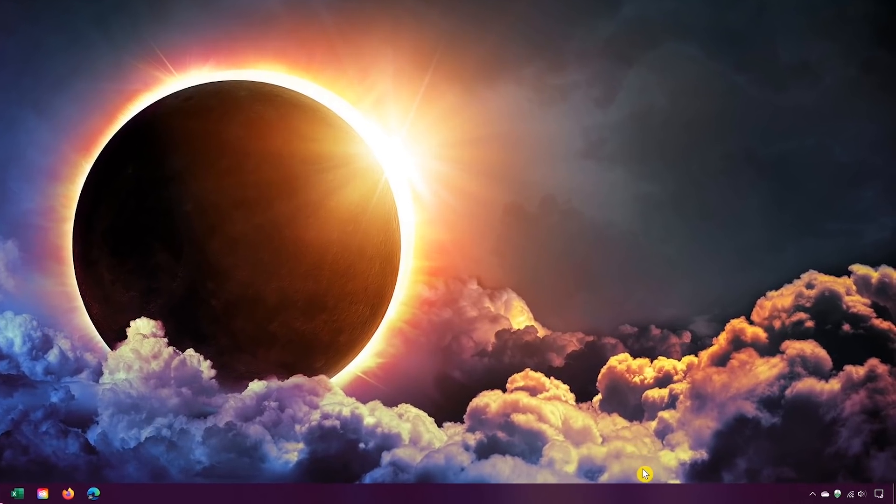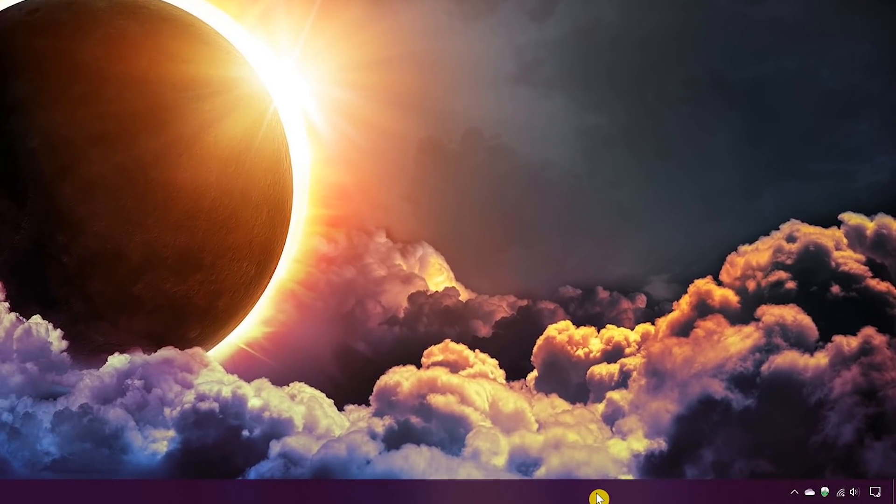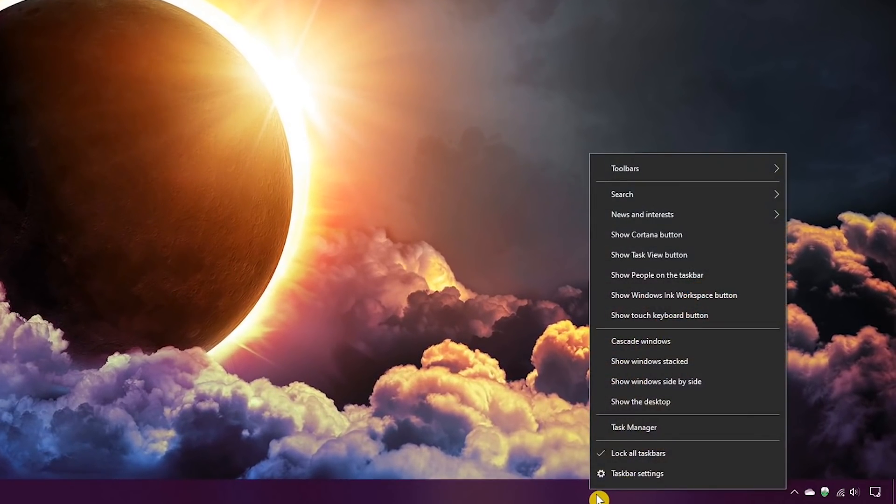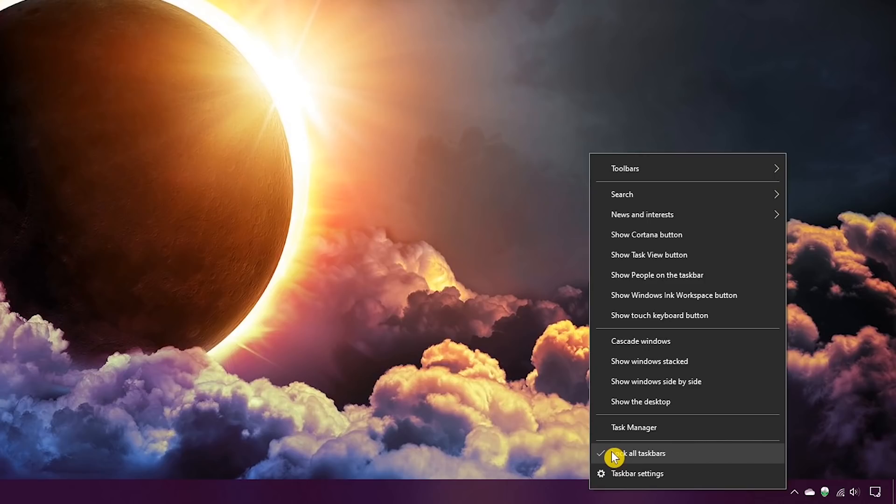The first step is to go to the taskbar and right-click. From the list of options, if you see a checkmark to the left of lock the taskbars, left-click on it to deselect it. It will then be unchecked.